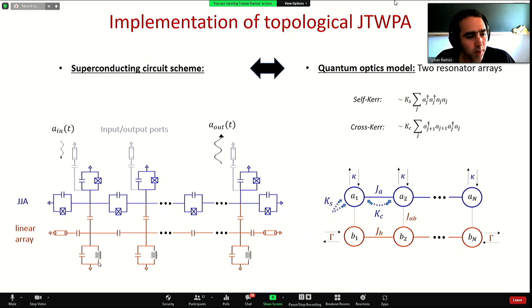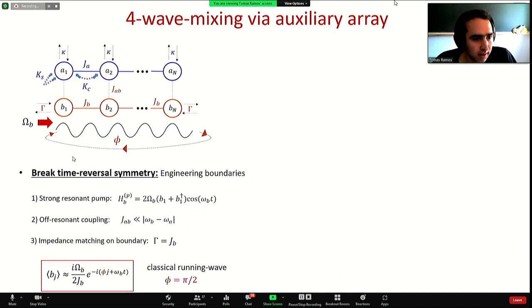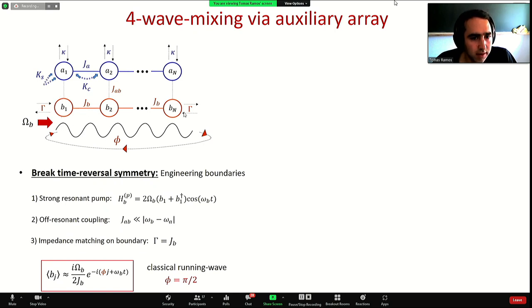The key is to break time-reversal symmetry in the JJ array by driving on the auxiliary array and engineering its boundaries. We have input ports in the auxiliary array only at the first site and the last site, and we have three conditions to break time-reversal symmetry.